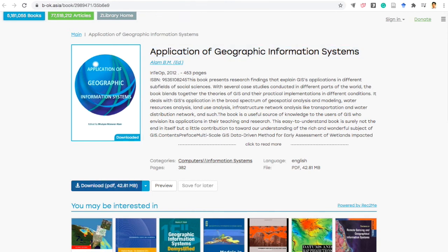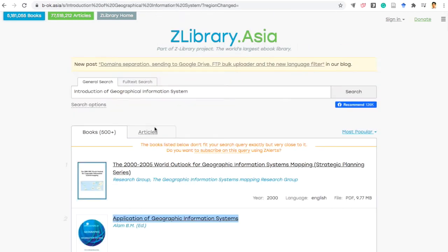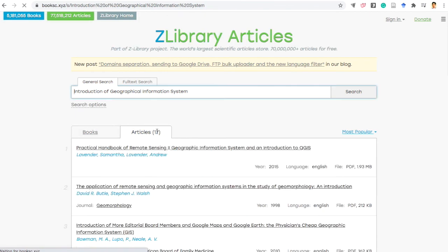Similarly, if you need an article then you can click in the articles then you can download it from it. It's free and open.